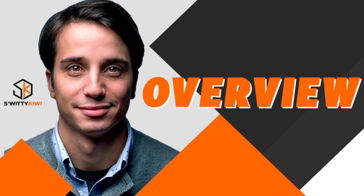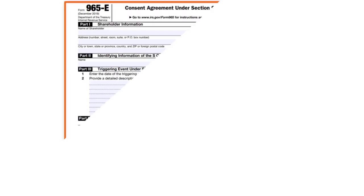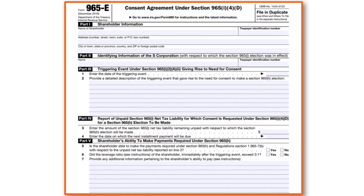Here is the overview — pay attention to what's on screen. We are speaking about Form 965-E, which is a consent agreement under Section 965(i)(4)(D) of the Internal Revenue Code. Here is how the form looks: it is called the Consent Agreement under Section 965(i)(4)(D). For the sake of time, we are not going to fill out the form, but I just want to show you what it looks like.